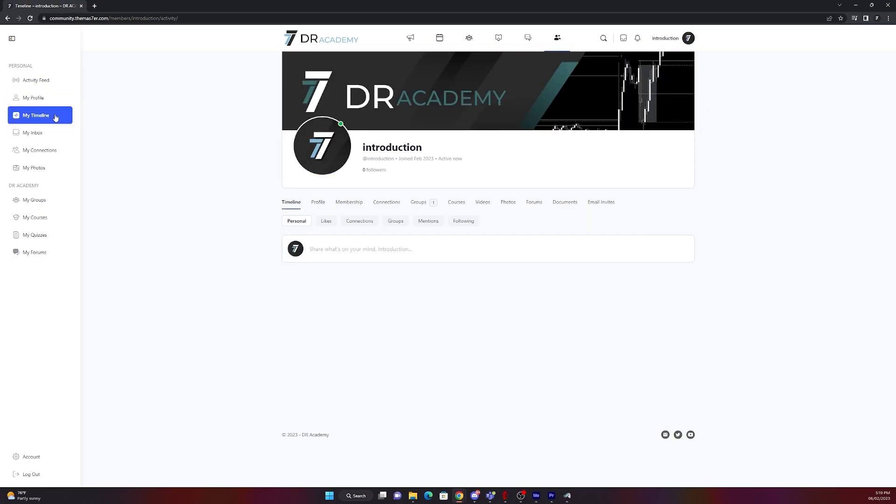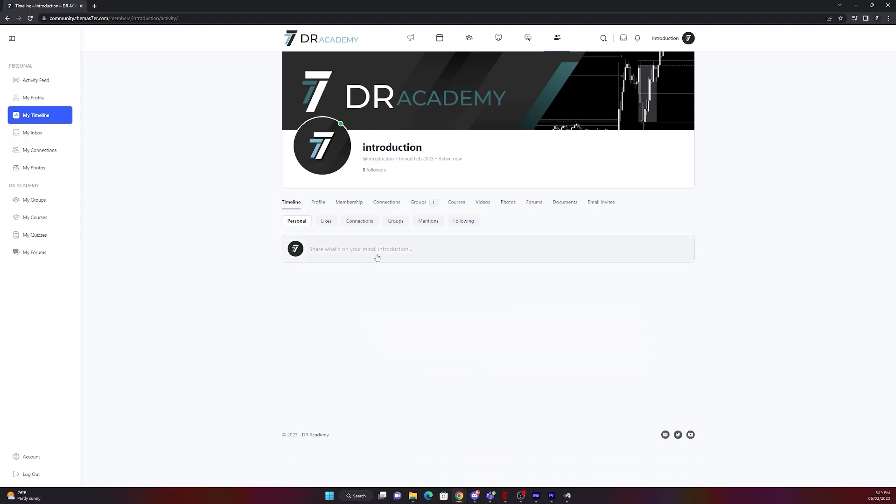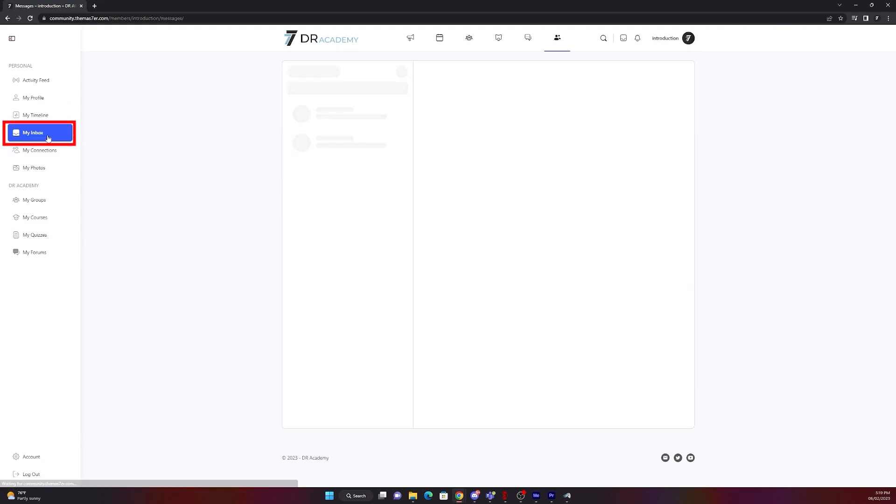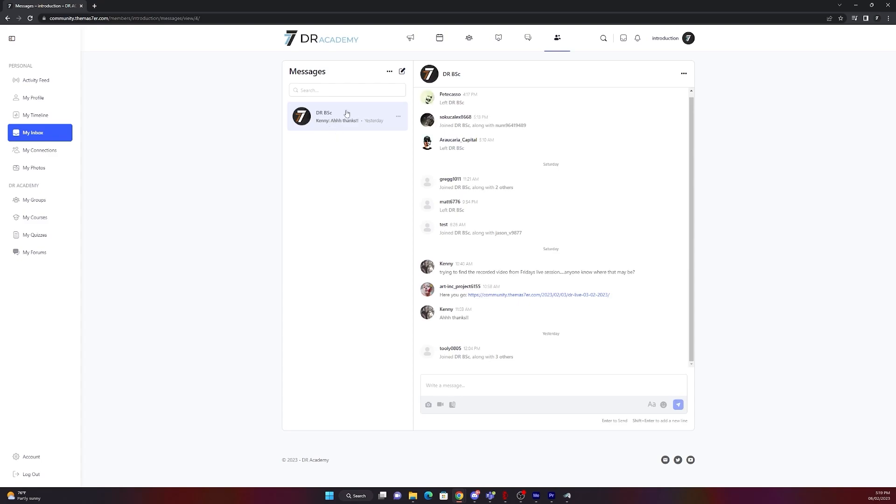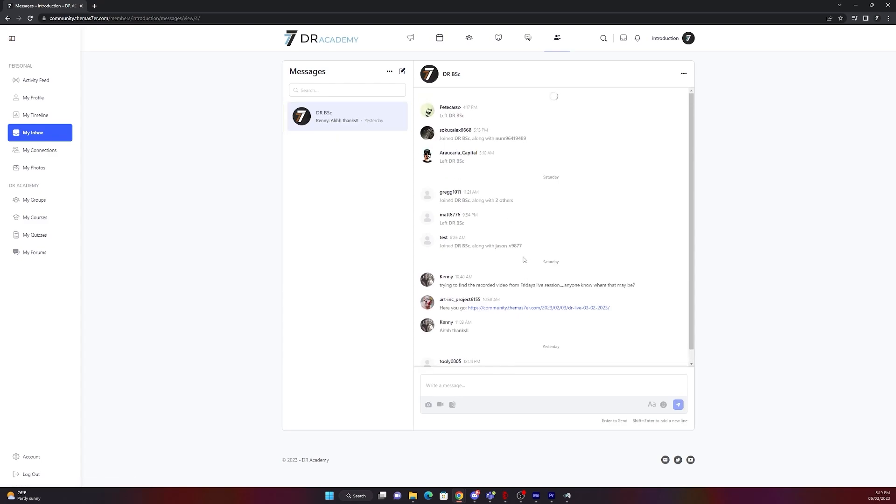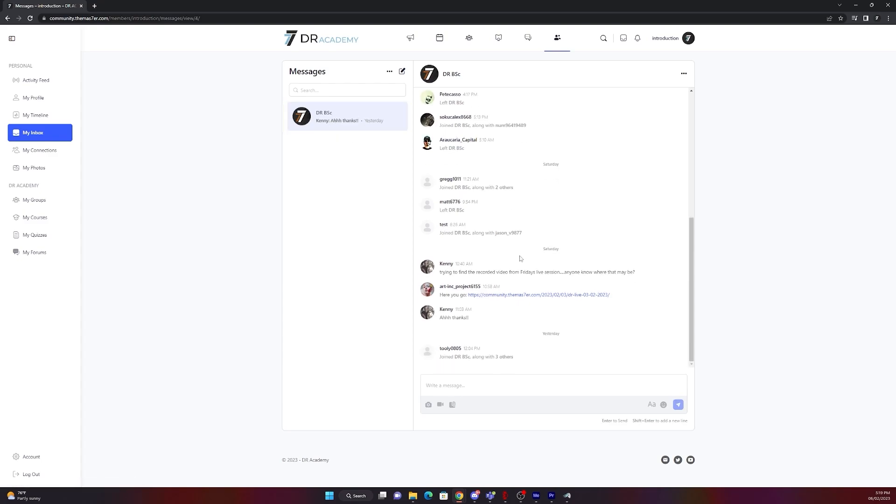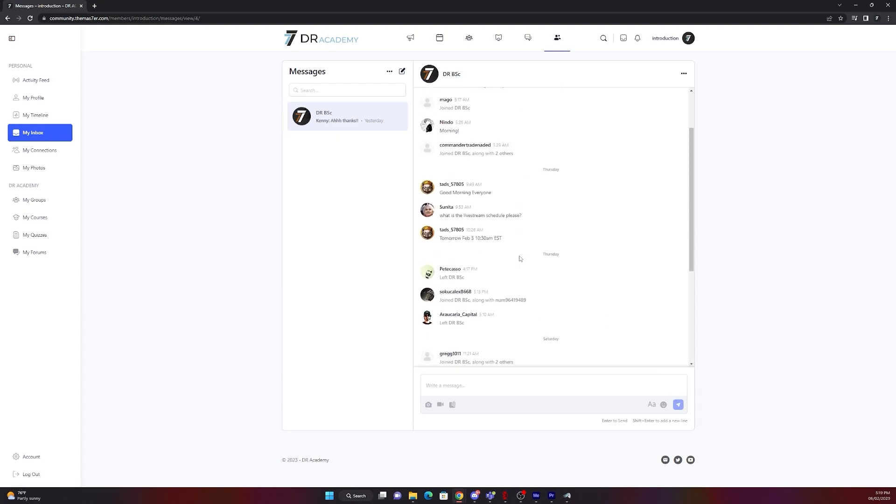On my timeline, you will see all the stuff which is related to you. So whatever you like, whatever person you are following, whichever group you are following, you will see there. On my inbox, you will see all of your messages going on. If it's a group or you have private messages, they will be there.